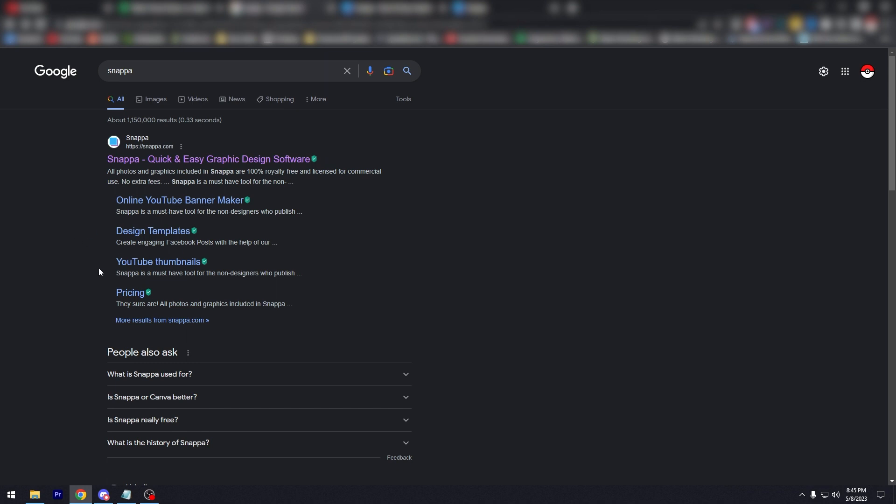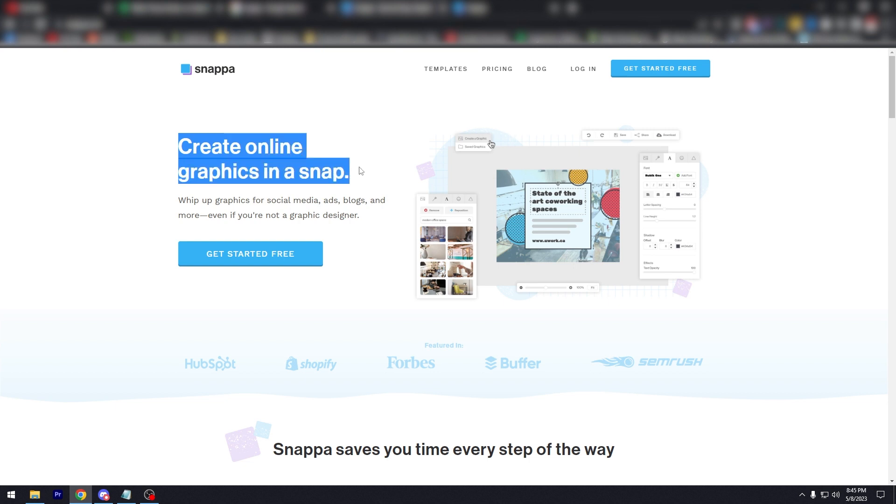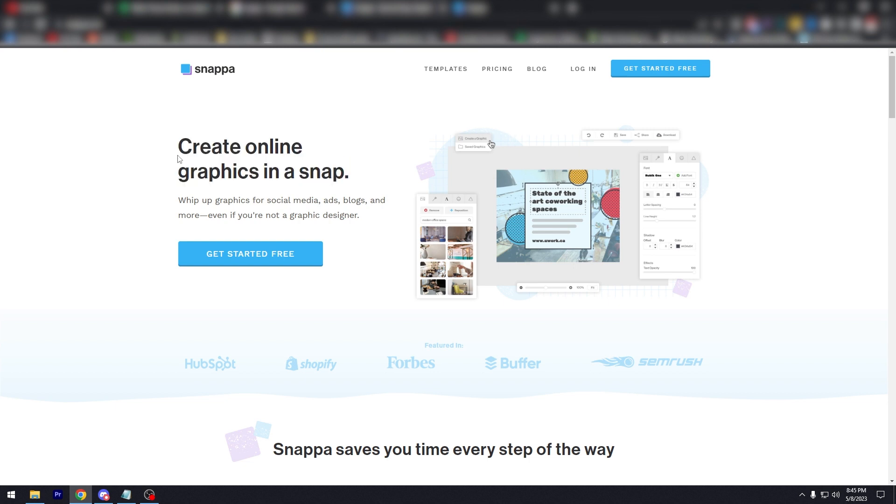When you click on this, you'll be brought to their homepage at snappa.com, and it says here 'create online graphics in a snap'—pretty snappy catchphrase. Whip up graphics for social media, ads, blogs, and much more, even if you're not a graphic designer. My opinion on this, because I've used this many times, is that it is much easier to use than Canva. Canva can be, especially for beginners, very overwhelming at times and sometimes it's hard to find templates.